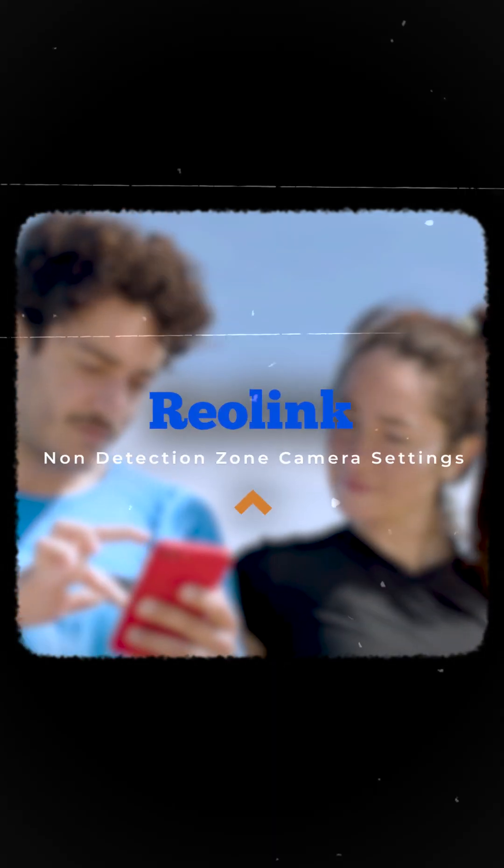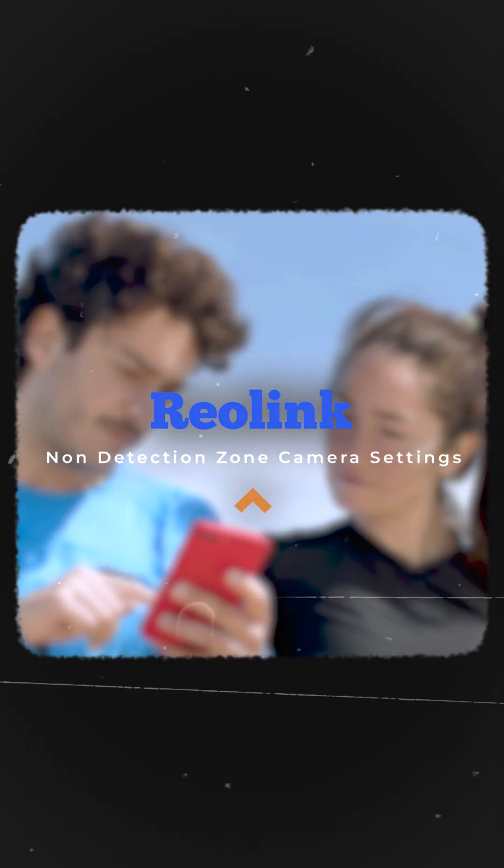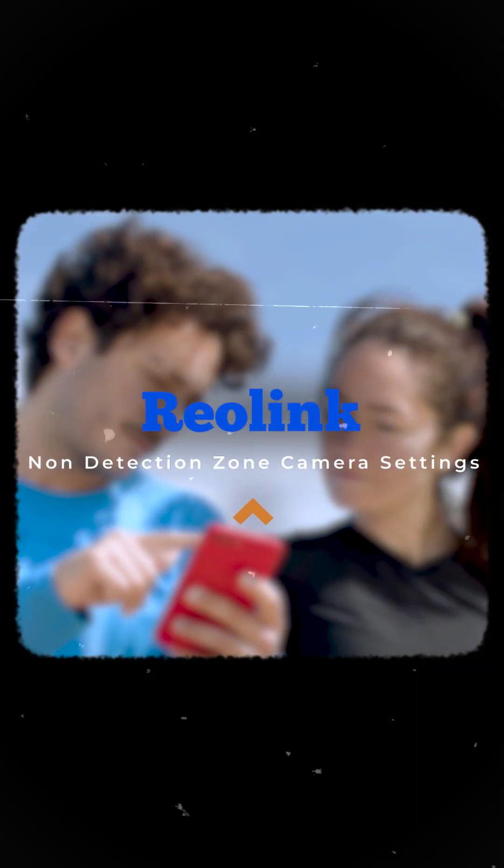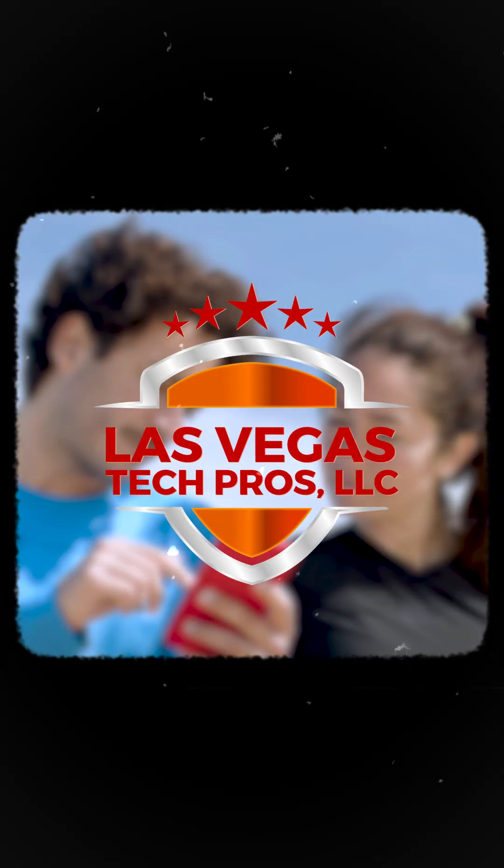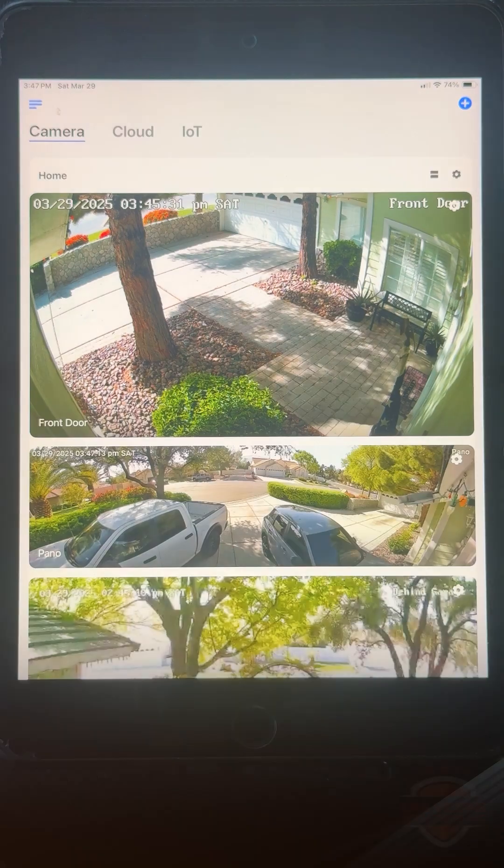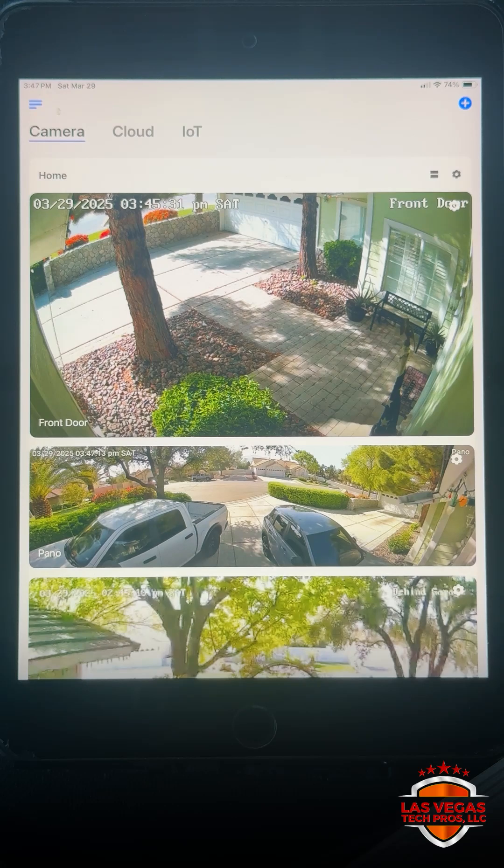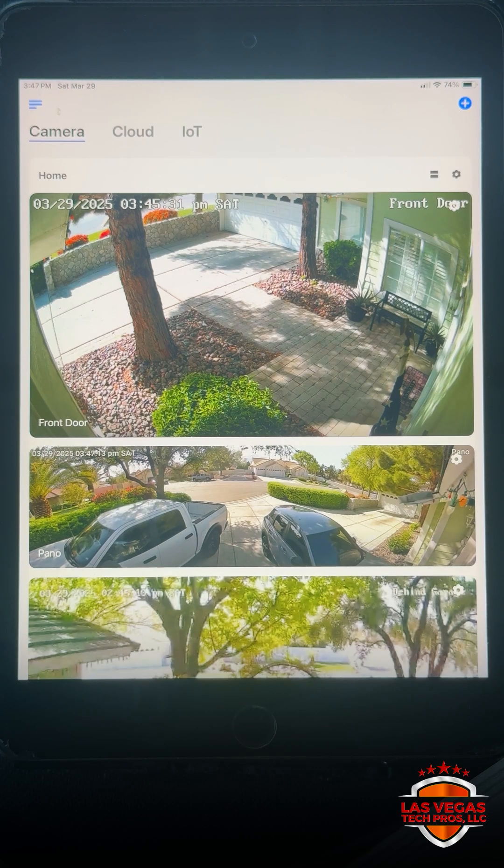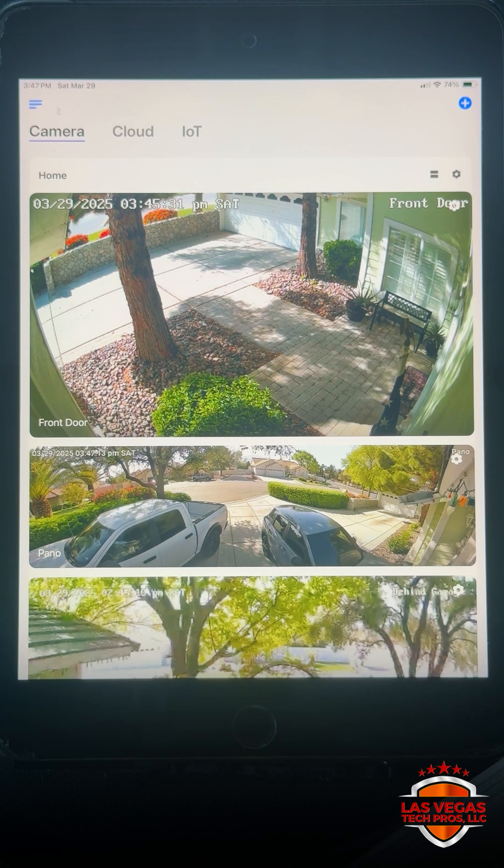Hi and welcome to another Reolink how-to setup video brought to you by Las Vegas Tech Pros. This video we're going to talk about setting up a non-detection zone.